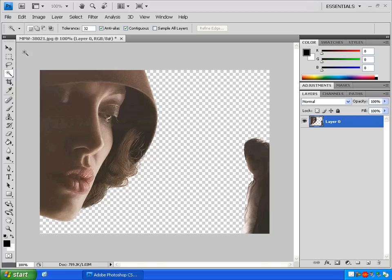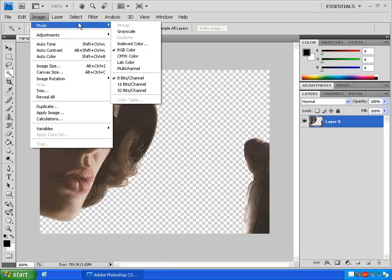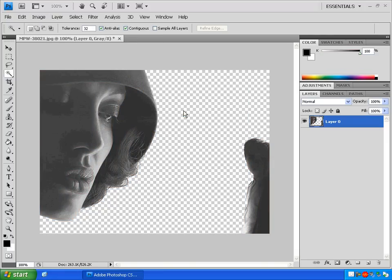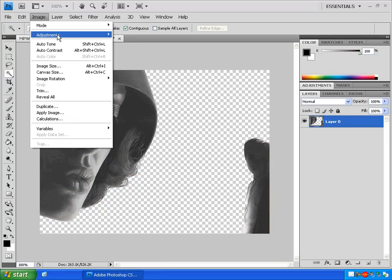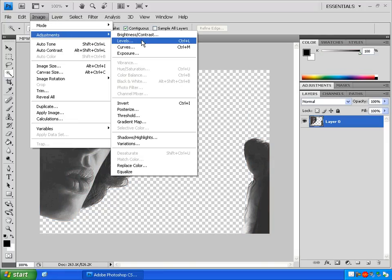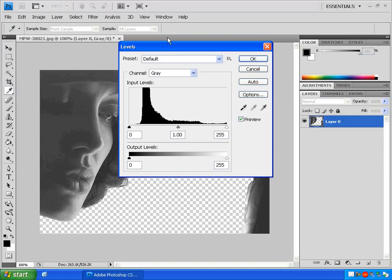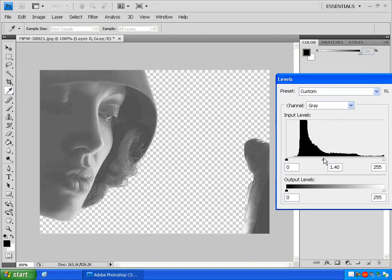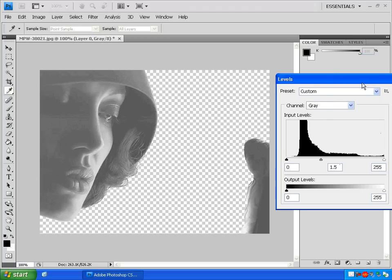Let's make it grayscale by clicking on image, mode, grayscale. Click discard. Now let's go to image, adjustments, levels and lighten this image up because ghostcry images sometimes come out rather dark.